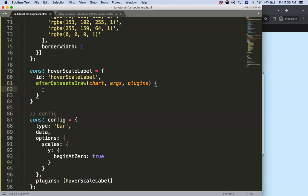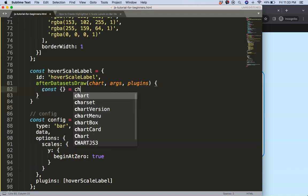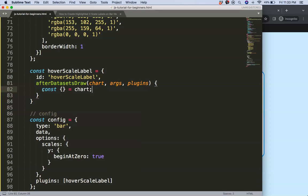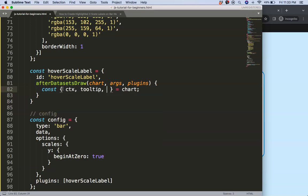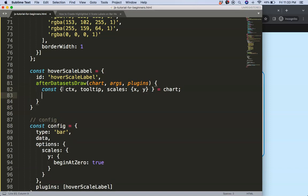First I'll do some object destructuring. I'll say const { chart } = chart, and then I want the ctx, the tooltip, and the scales — specifically the x scale. I also put in y but it's not necessary.